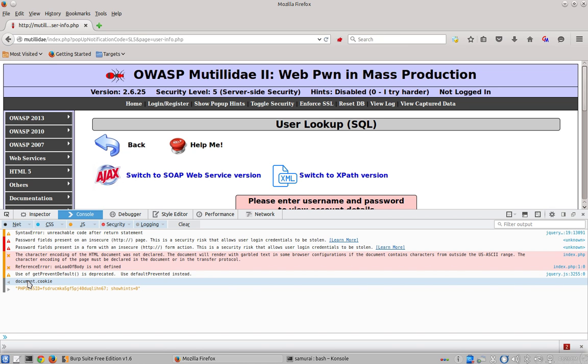Document represents the document itself of the document object model, in other words the web page, and the cookie is a child of the document. The cookie object represents all of the cookies that are attached to that document. In other words, document.cookie is an object that can reference all the cookies for the web page.